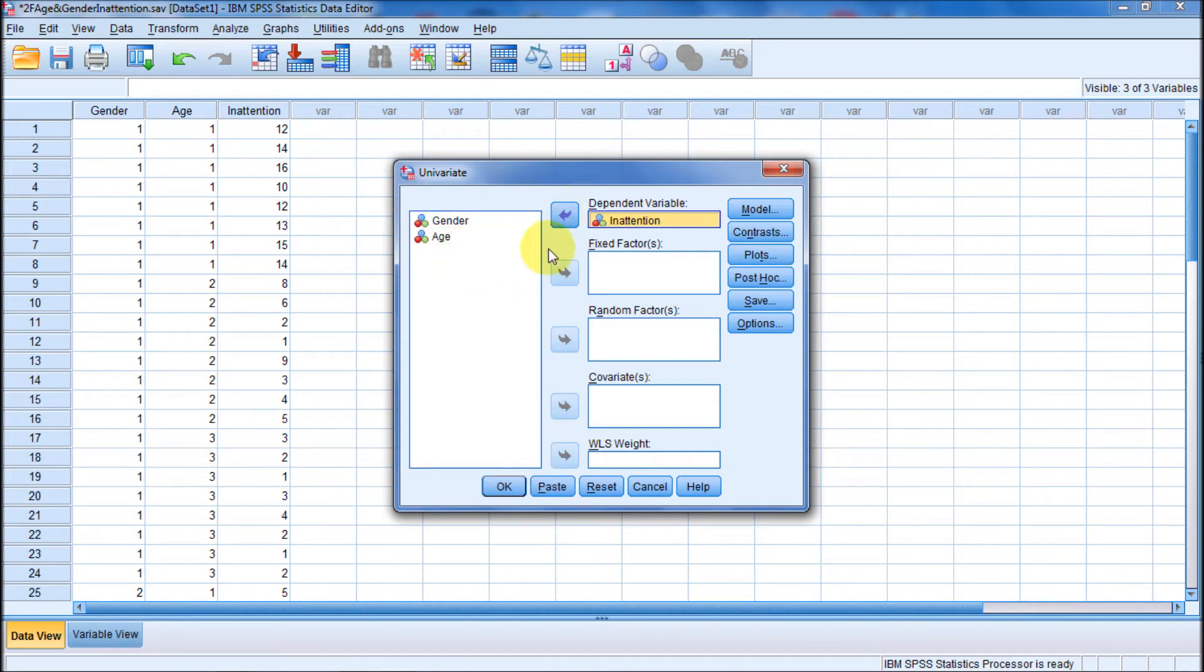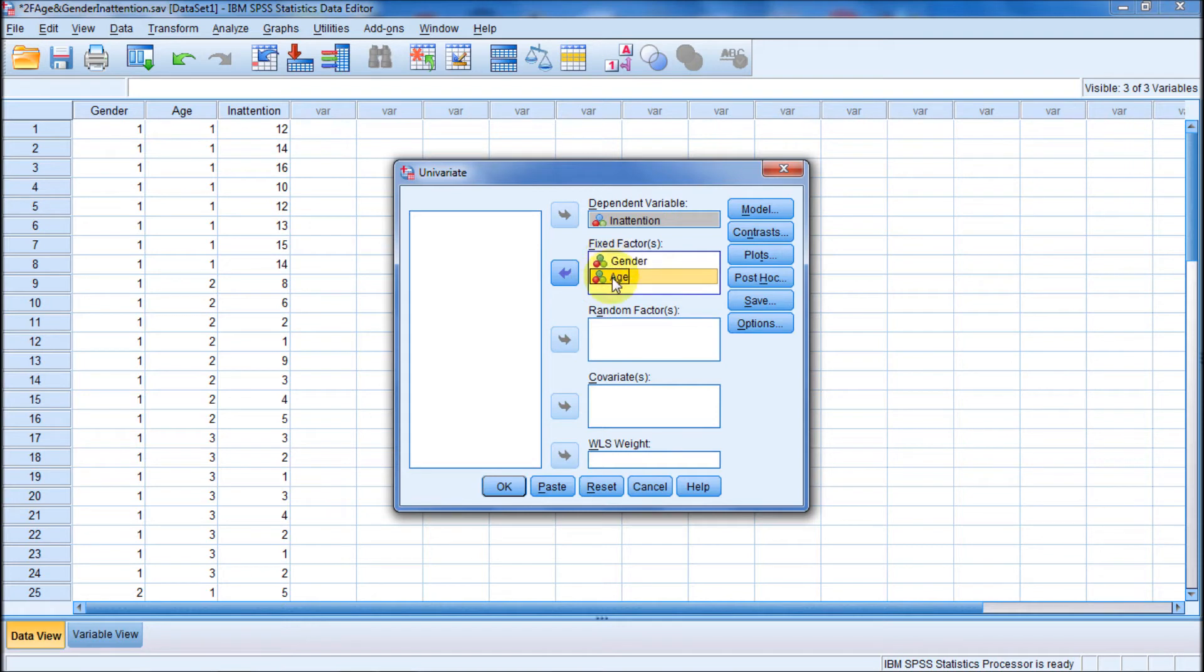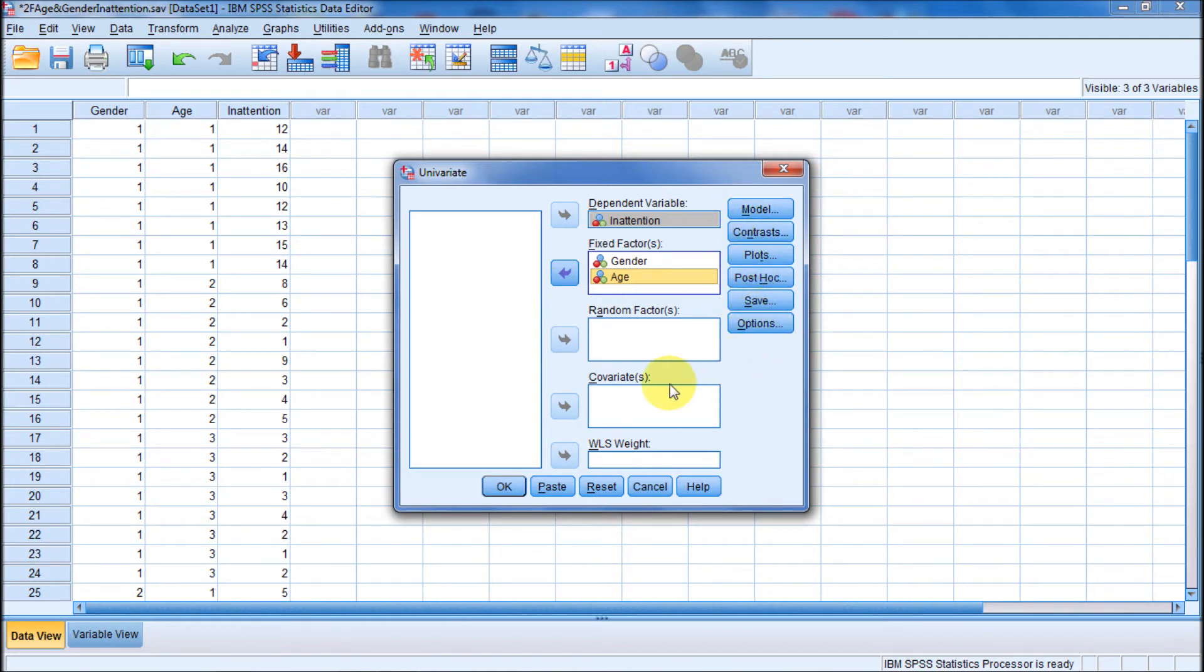What are our two fixed factors? One is gender, and the other one is age. In psychology, I've never seen a random factor, so we wouldn't click these over to random. They'll always be fixed factors. We'll leave these options alone right now, because all we're doing is trying to conduct the ANOVA. So we'll go to OK.